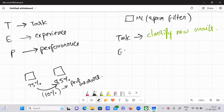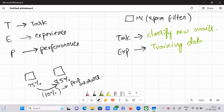Now, what is the experience here? The experience is nothing but: my algorithm is provided with some particular training data — past training data. That is experience E. Now, what about performance? We'll see some kind of ratios — for example, maybe it has classified some 10 new emails.